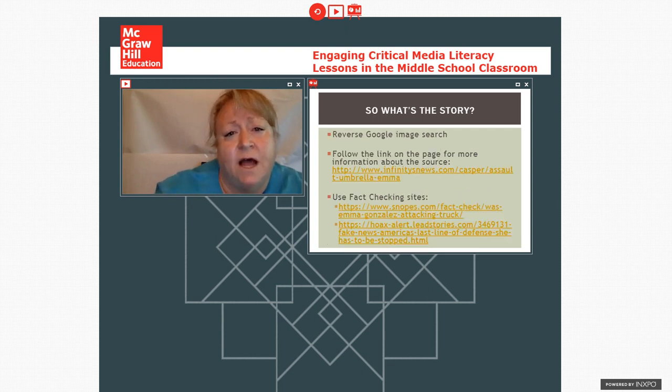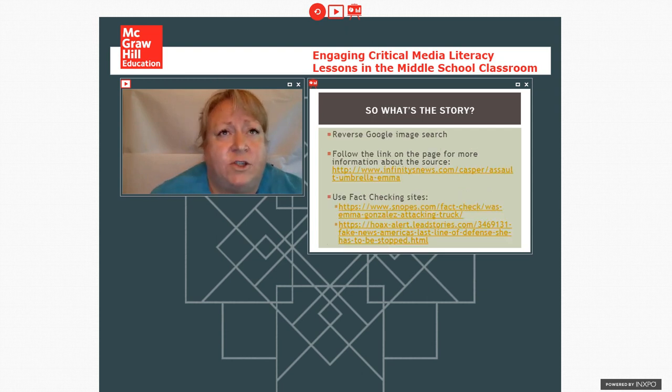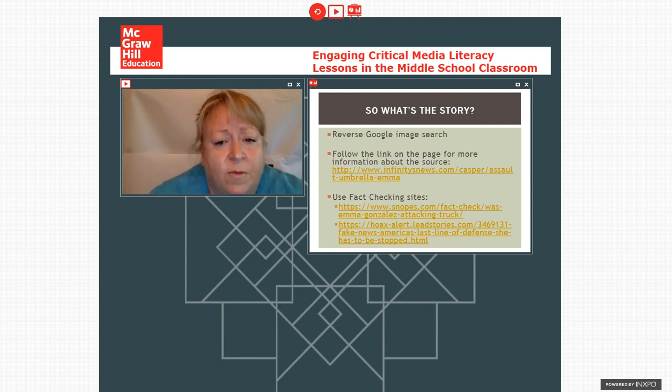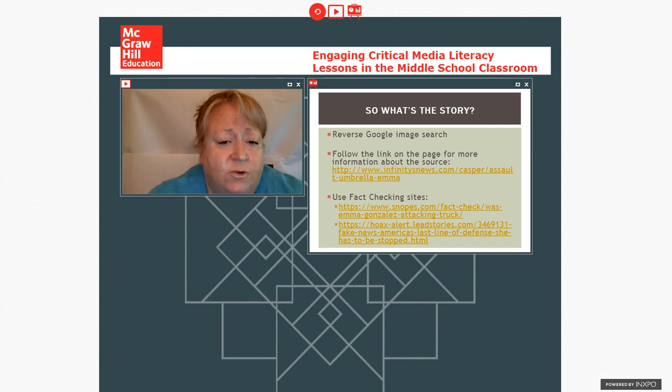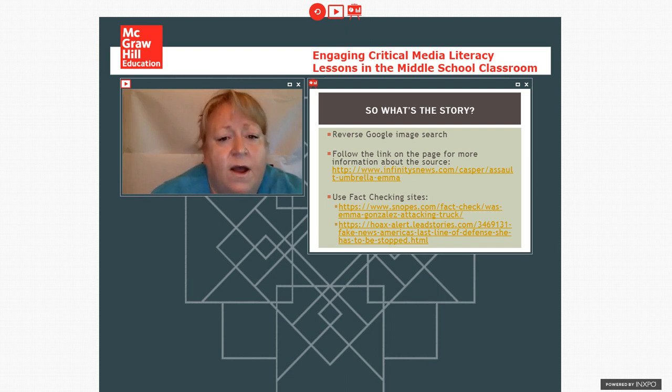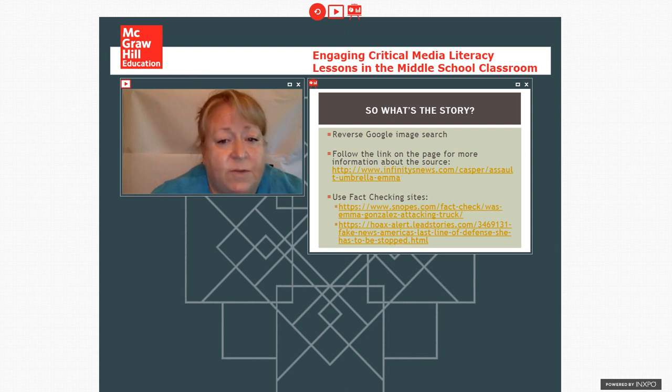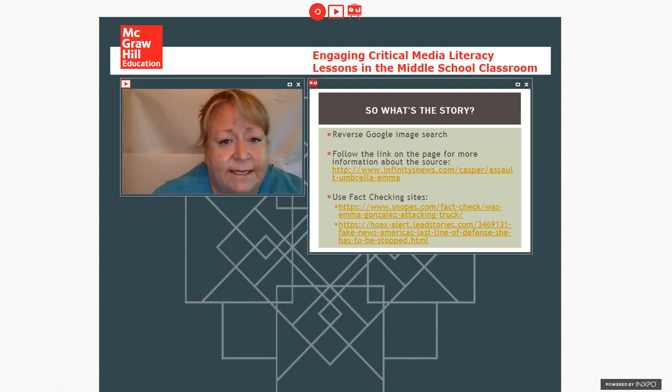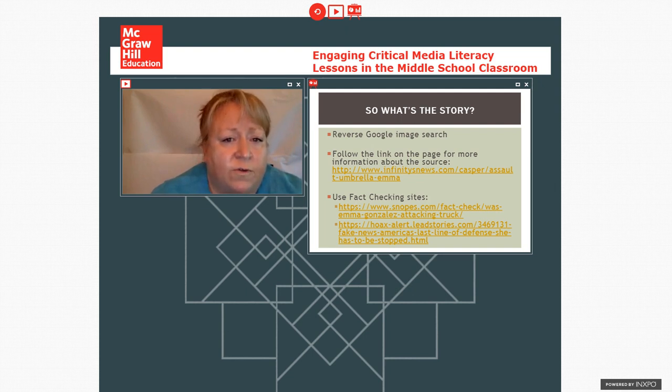So an image search is one thing that we can do. And because a lot of media that students consume, and this is particularly true of younger people, younger people tend to use more visually driven social media. So when we think about Snapchat and Instagram, they are more driven by images. So being able to search an image can be very effective for being able to evaluate the veracity of something that they've done. So we can do a Google reverse image search.